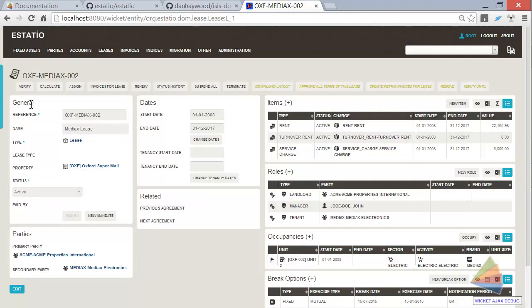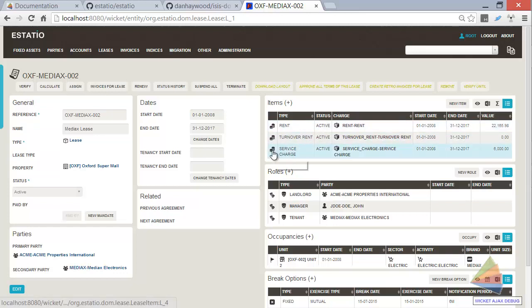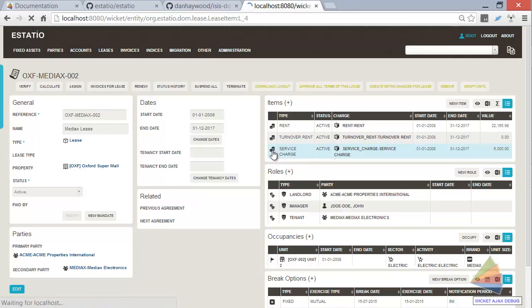then a lease is made up of different items, rent and turnover rent and service charge. These are the elements that the tenant needs to pay for. If we drill into service charge,